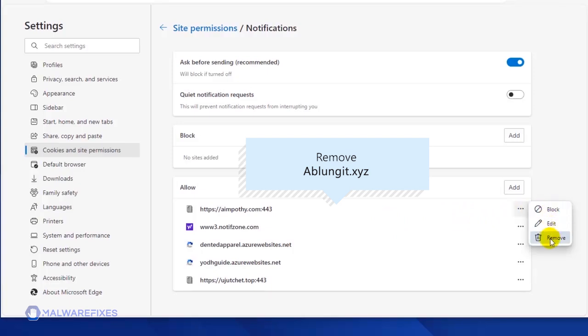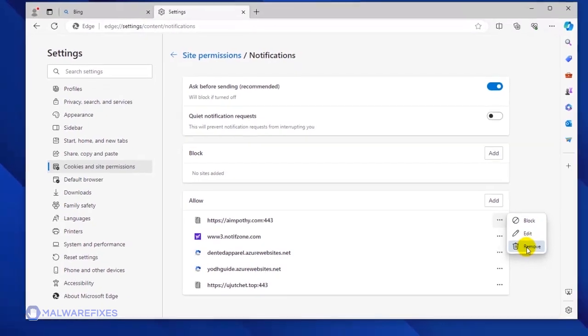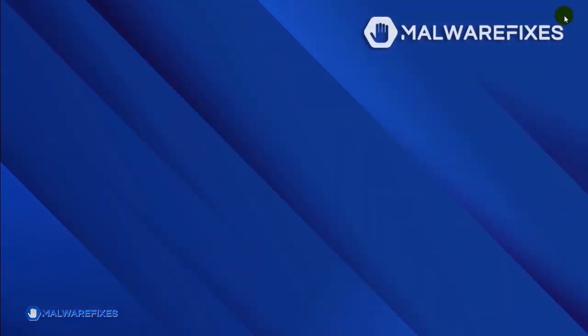You may block or remove the malicious site to stop it from sending disturbing push notifications. You may now close the Microsoft Edge browser. Please restart the browser to confirm that the malicious pop-up is gone.